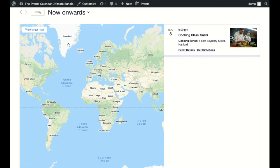Sometimes all of your events or the map appears off the coast of Africa. In that case, you can adjust the map view coordinates to a different place with a template override — we have a knowledge base article on how to do that. Lastly, you can try clearing your cache.